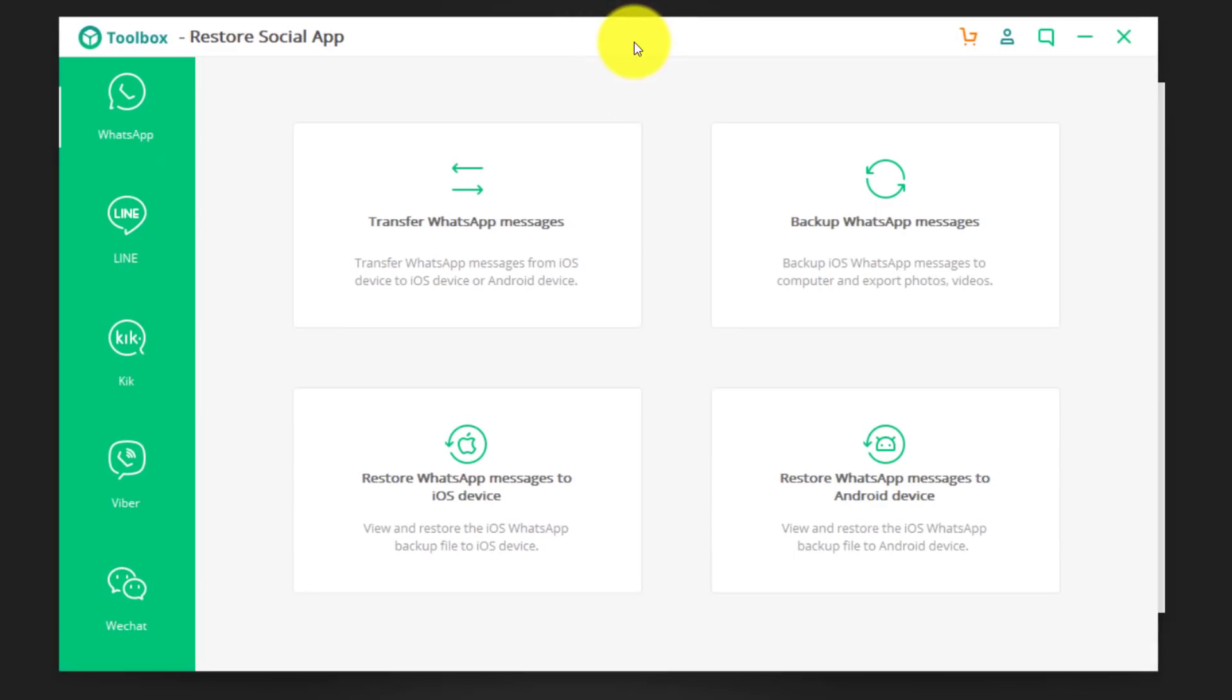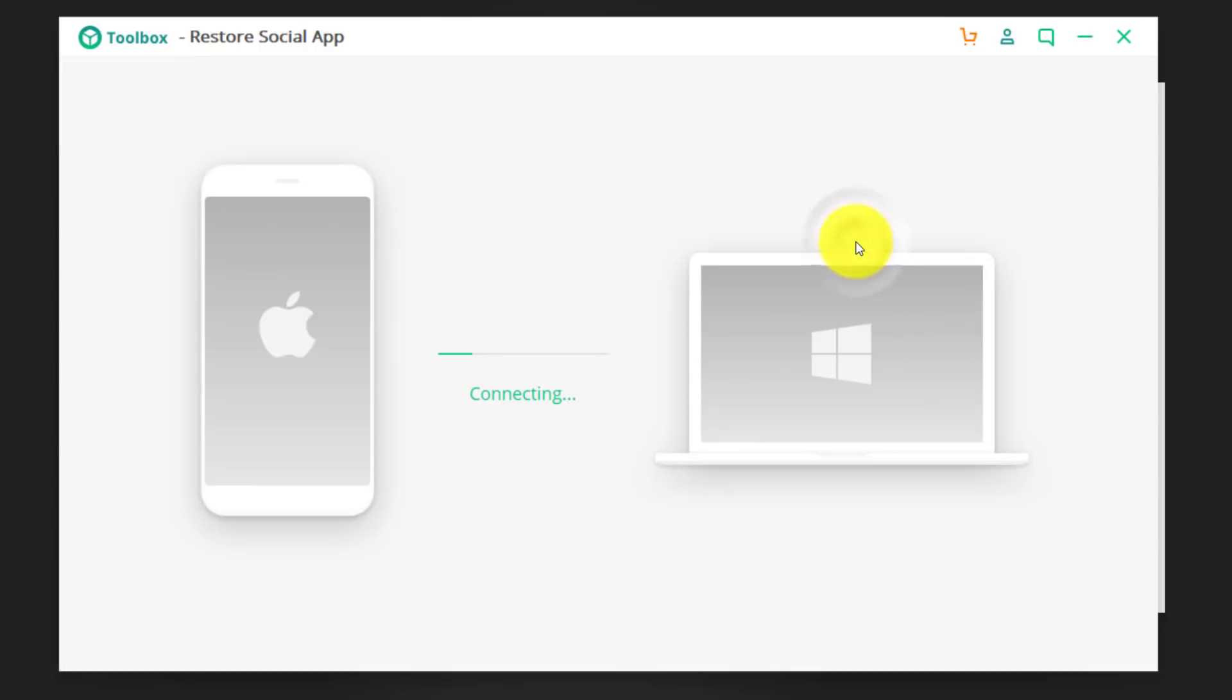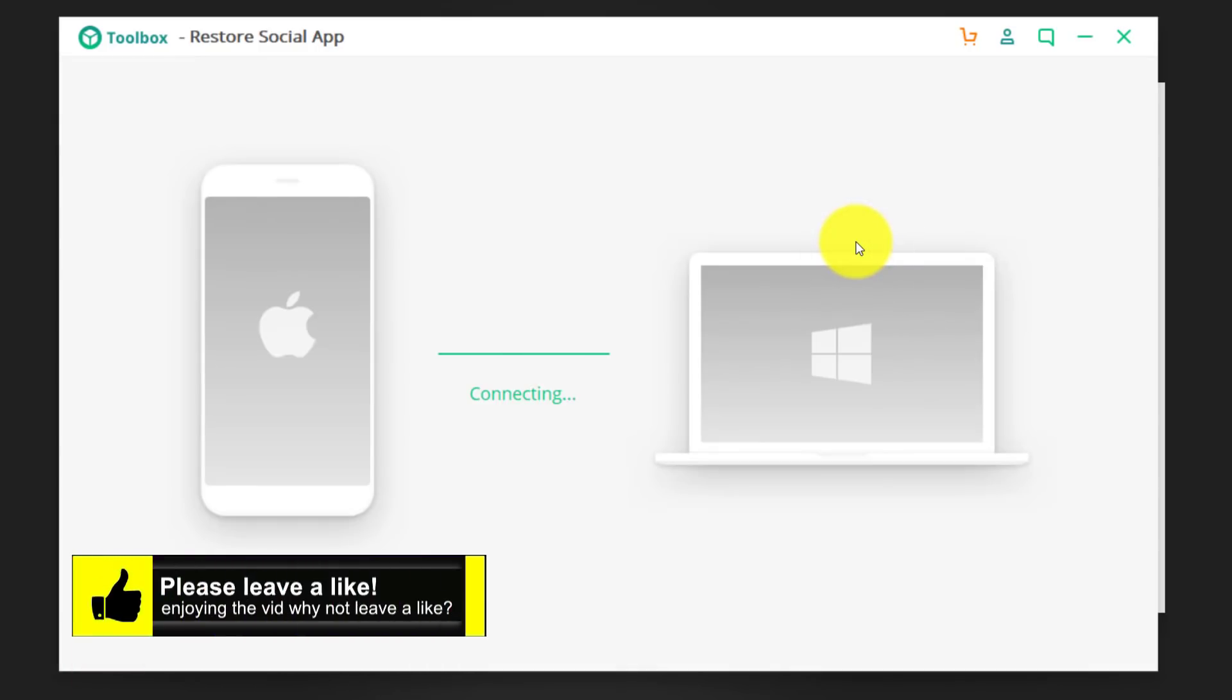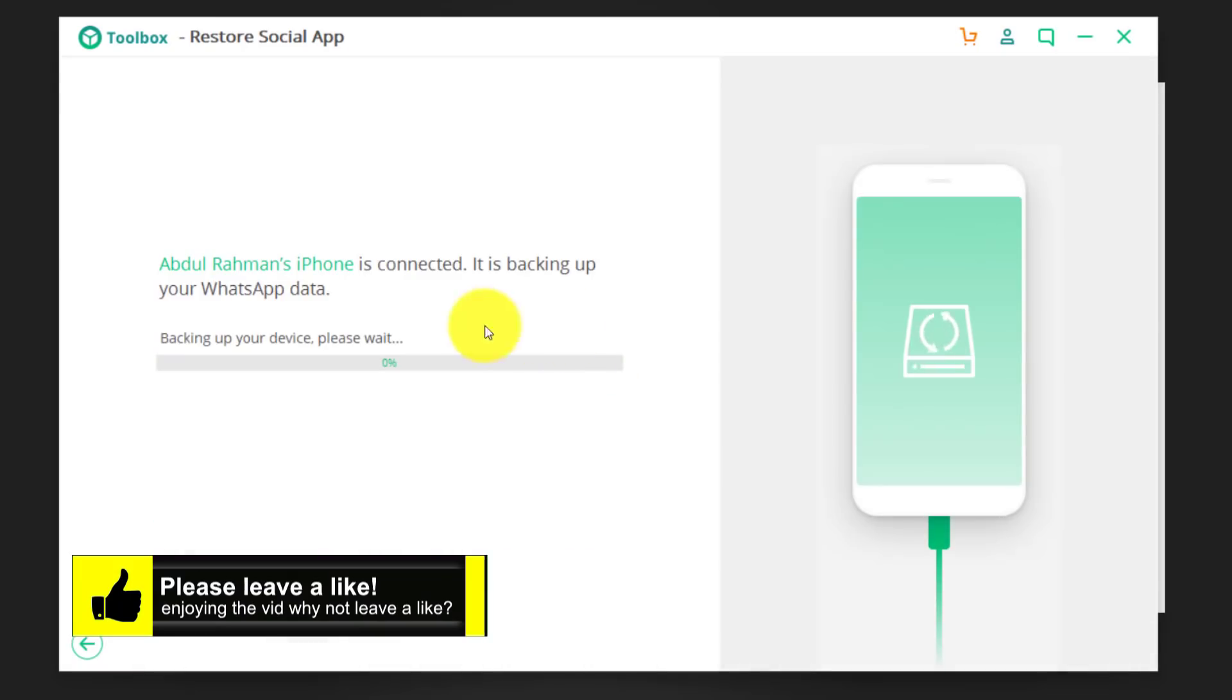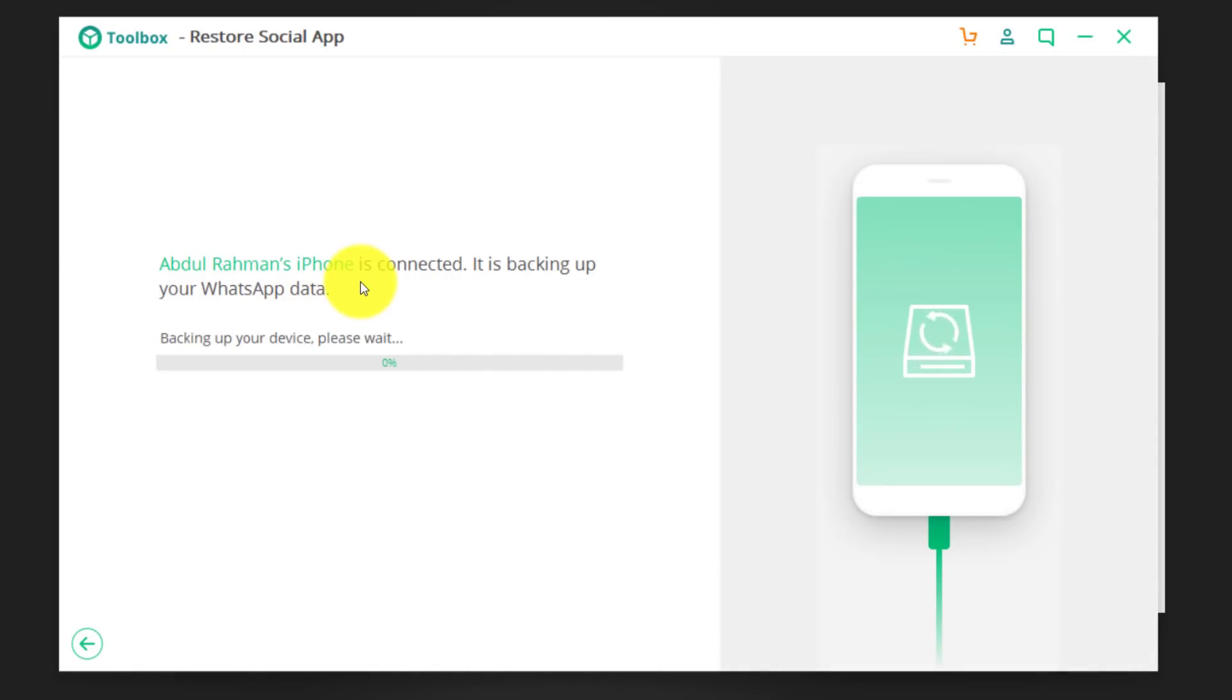So, first of all, connect your phone to computer with the USB cable. After that, click on backup WhatsApp messages. Once your phone is connected successfully, it's going to start backing up your WhatsApp messages automatically.